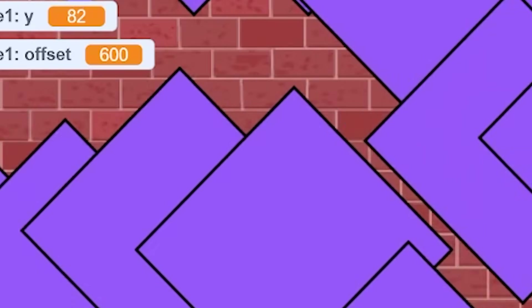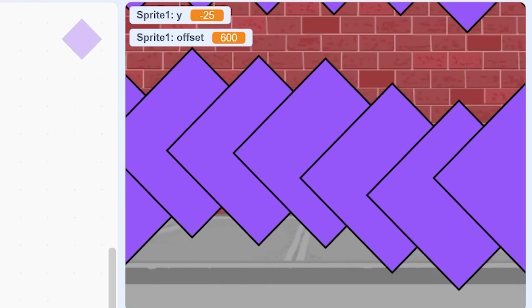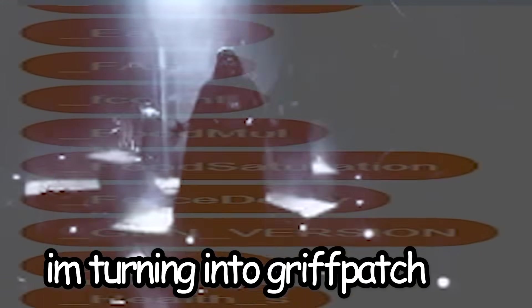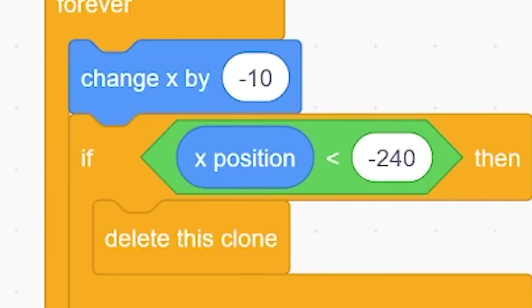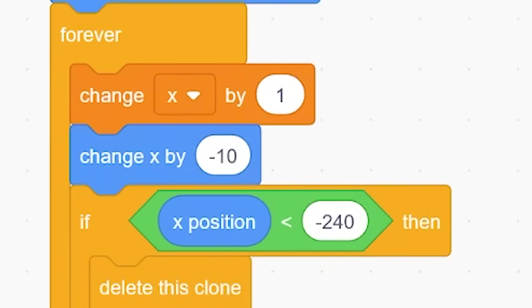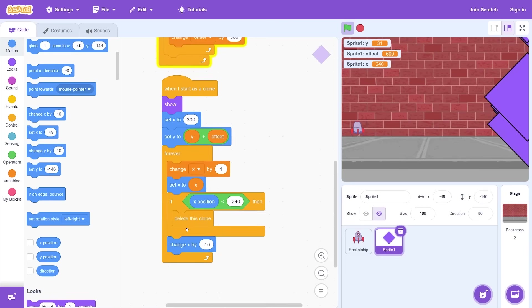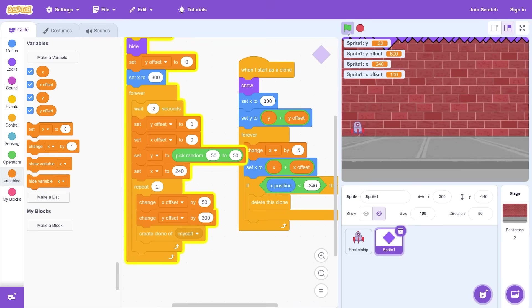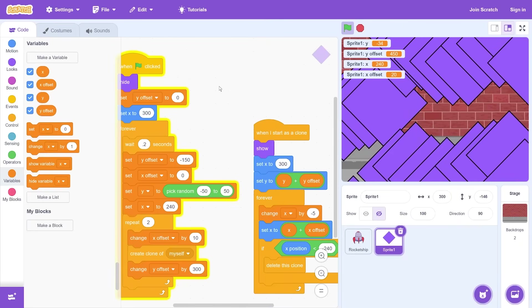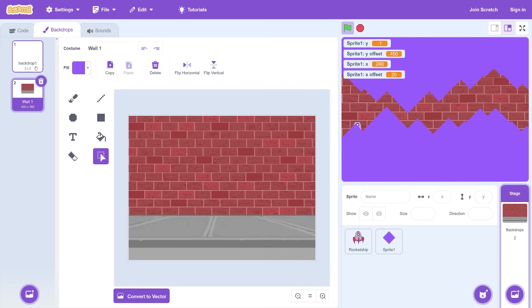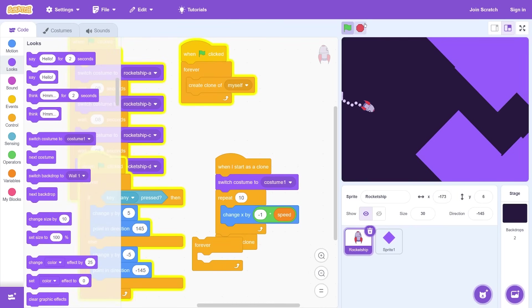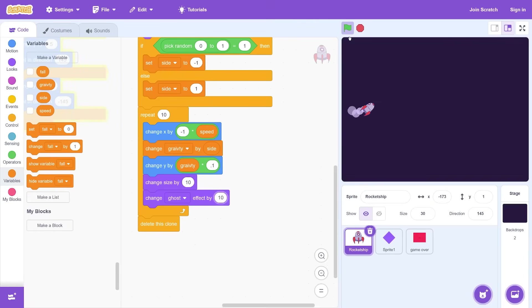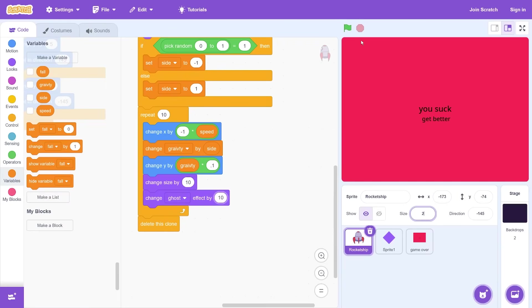Now I need the actual obstacles on the edges of the screen and then they just need to be spawning down. Forever create clone of myself, repeat 10. I need two of these triangles to spawn on top of each other. I hope this works. Five minutes later, I mean it kind of works. That looks impossible to get through. Why does it look so hard to get through? You suck. Some good encouragement.